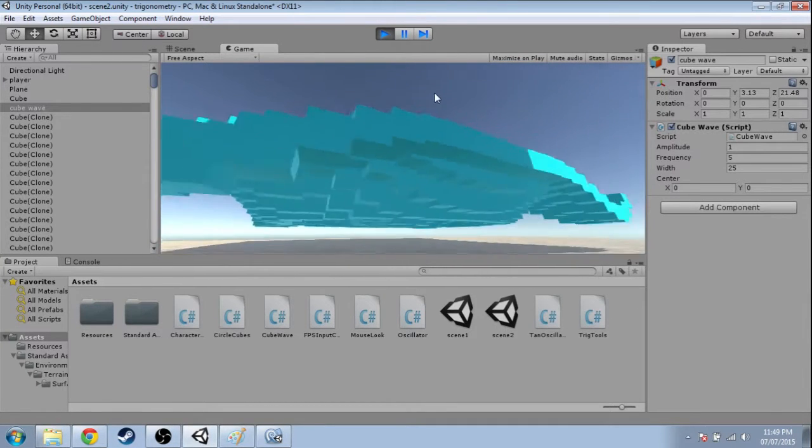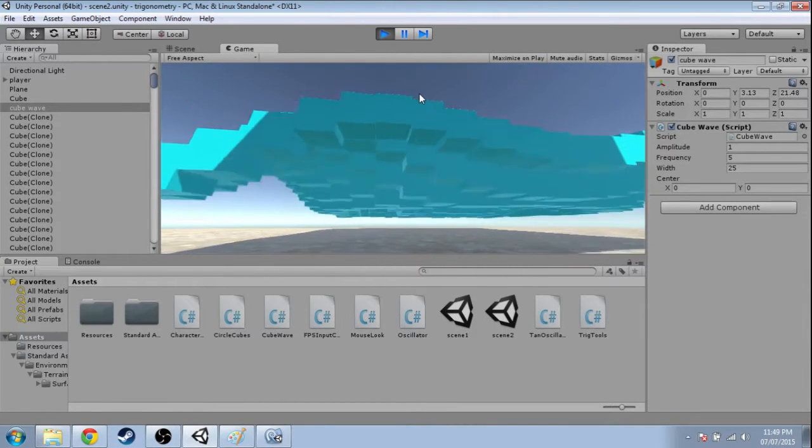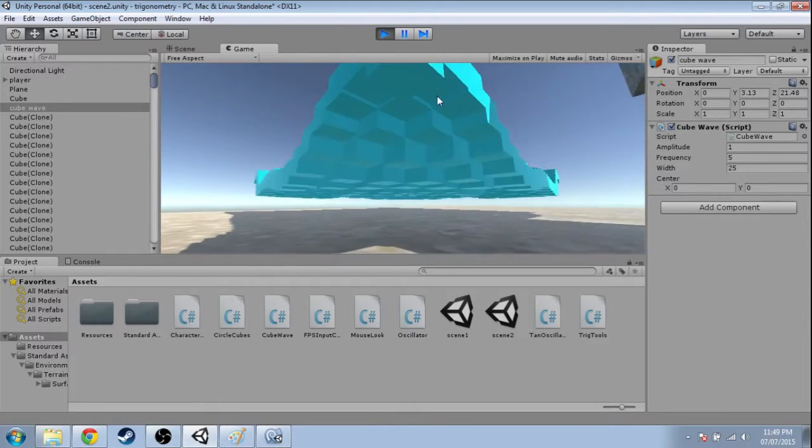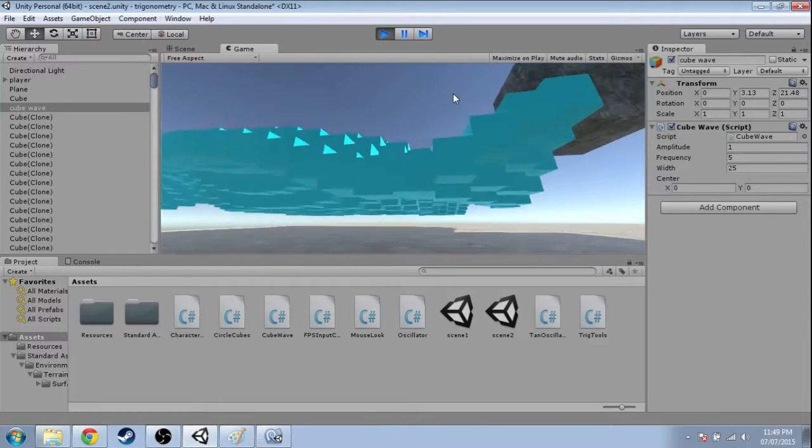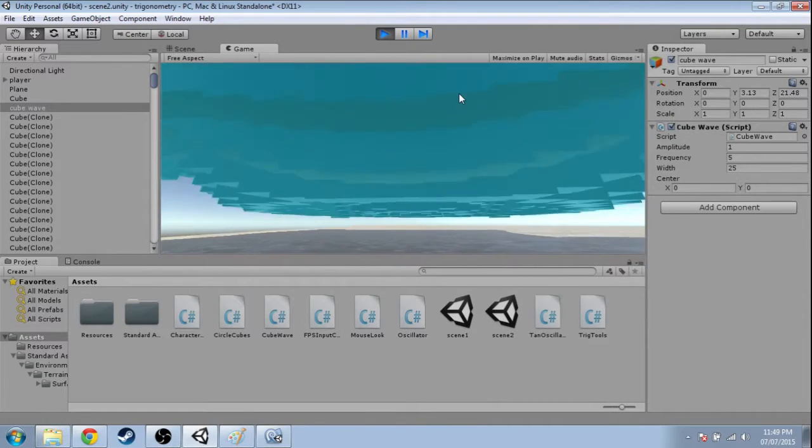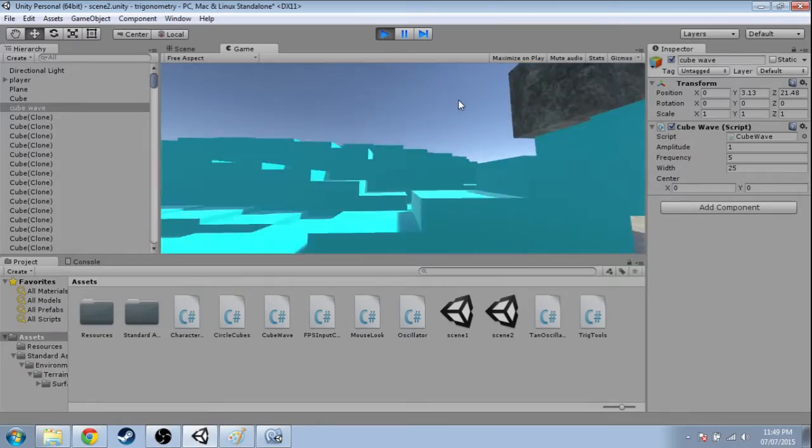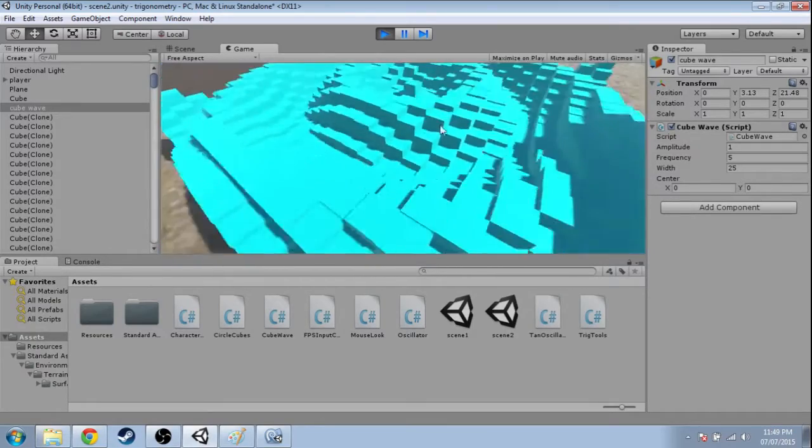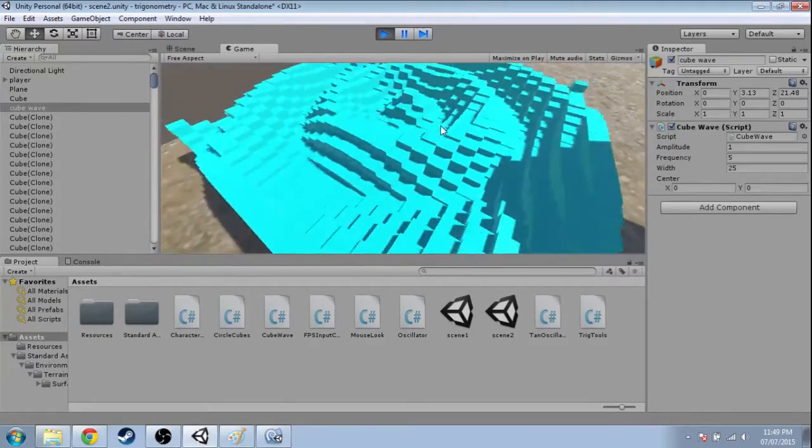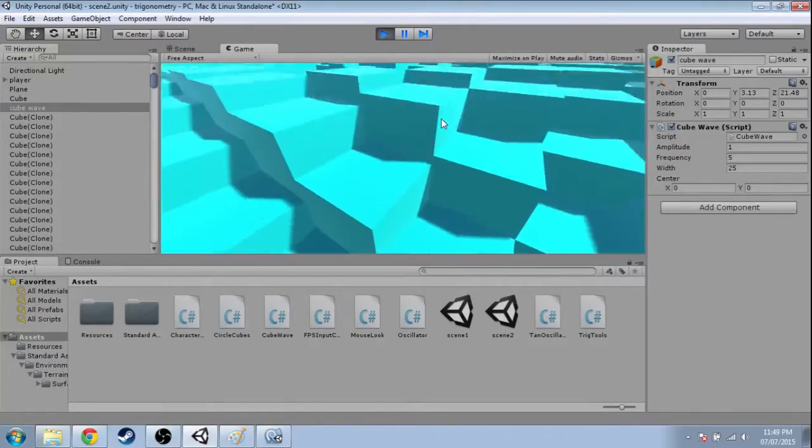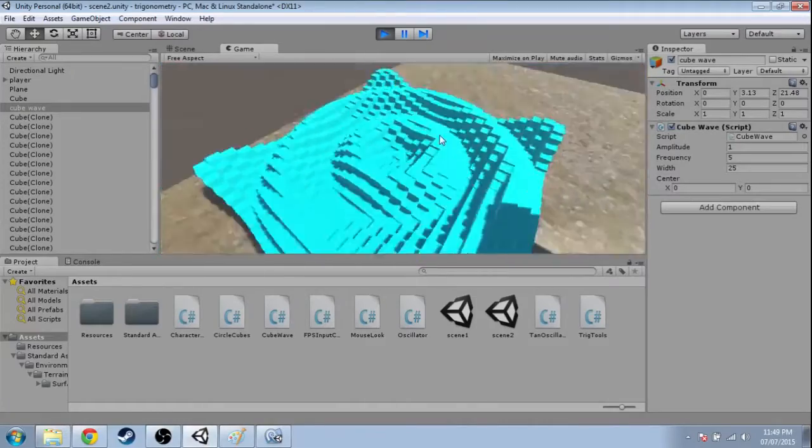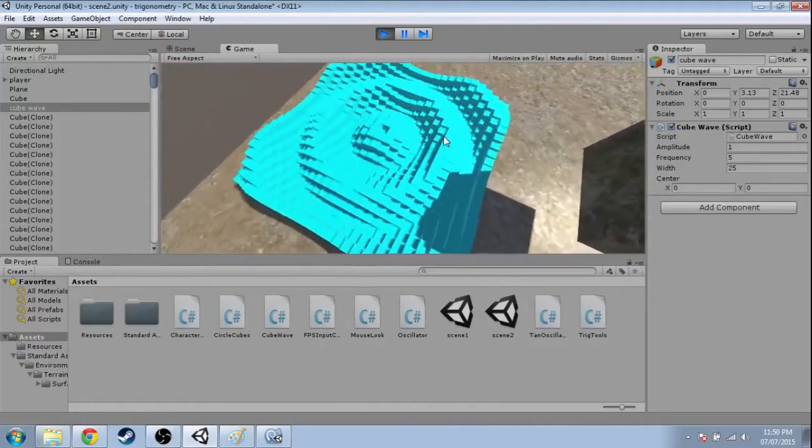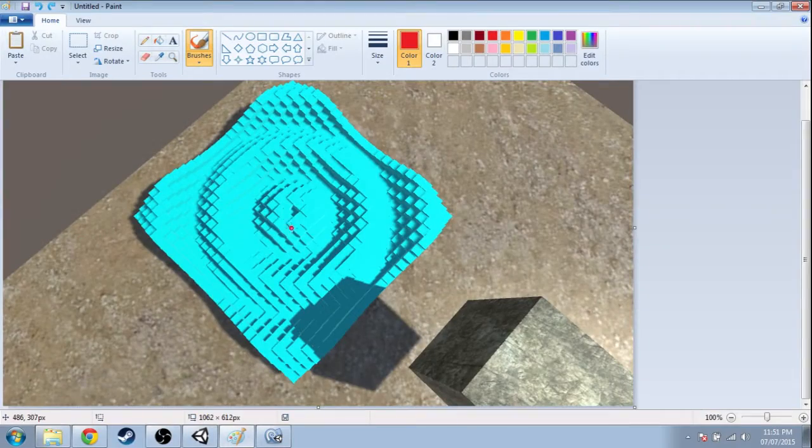The only thing that's happening here is each cube has its own phase, so there's a phase shift that's happening here and it's based on the cube's distance from the center.